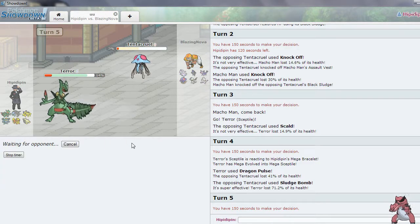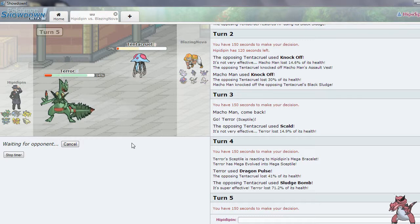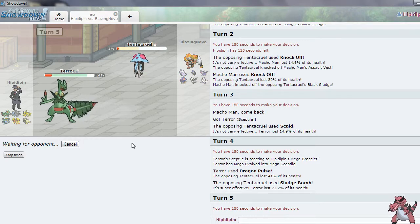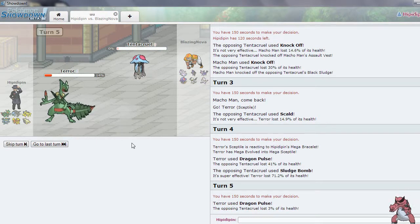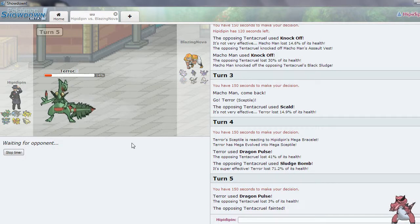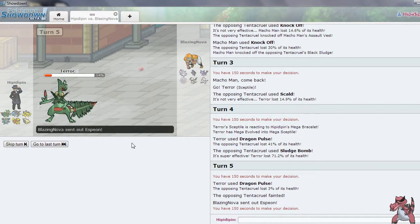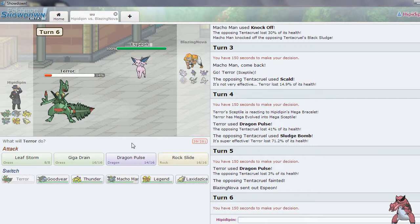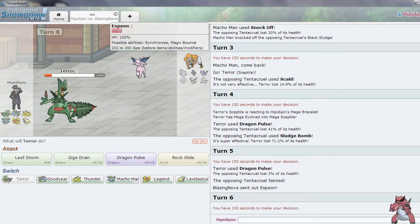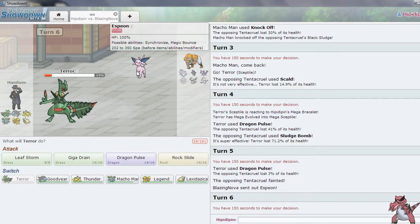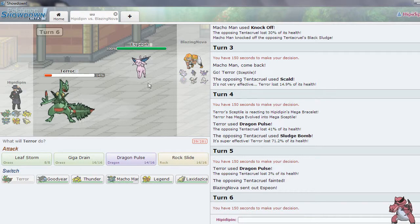So I'm going to go for Dragon Pulse. And once I kill this Tentacruel, hazards can go up. So that is great. So long as his Absol does not come in. Now this thing might be Scarfed. Oh he has Magic Bounce. True. Two Pokemon with Magic Bounce. Wow.